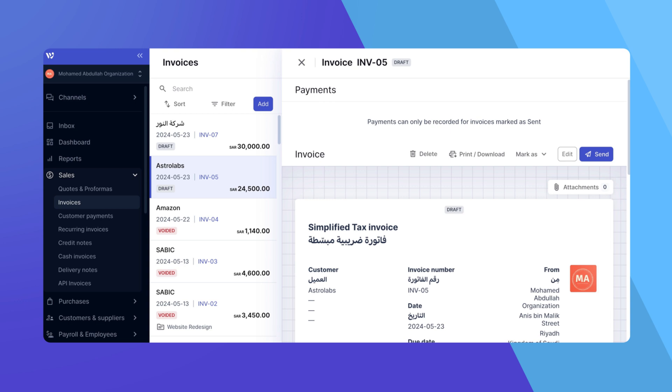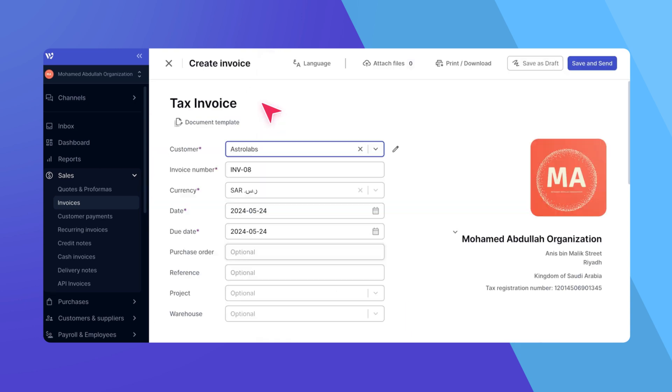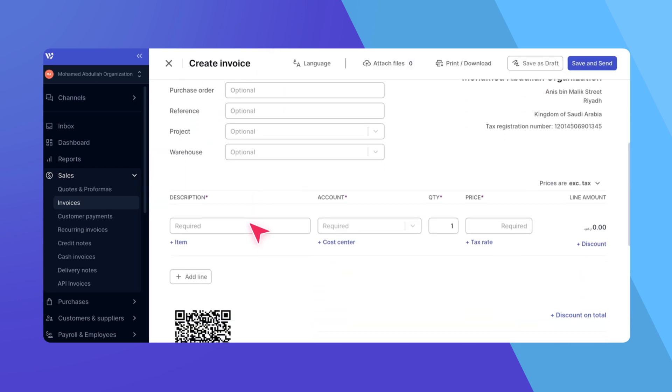Now, once the work on that invoice is completed to your customer's satisfaction, you can invoice the retained amount. Create a new invoice addressed to that customer. On a line item, add Retained Amount on Invoice INV-05.